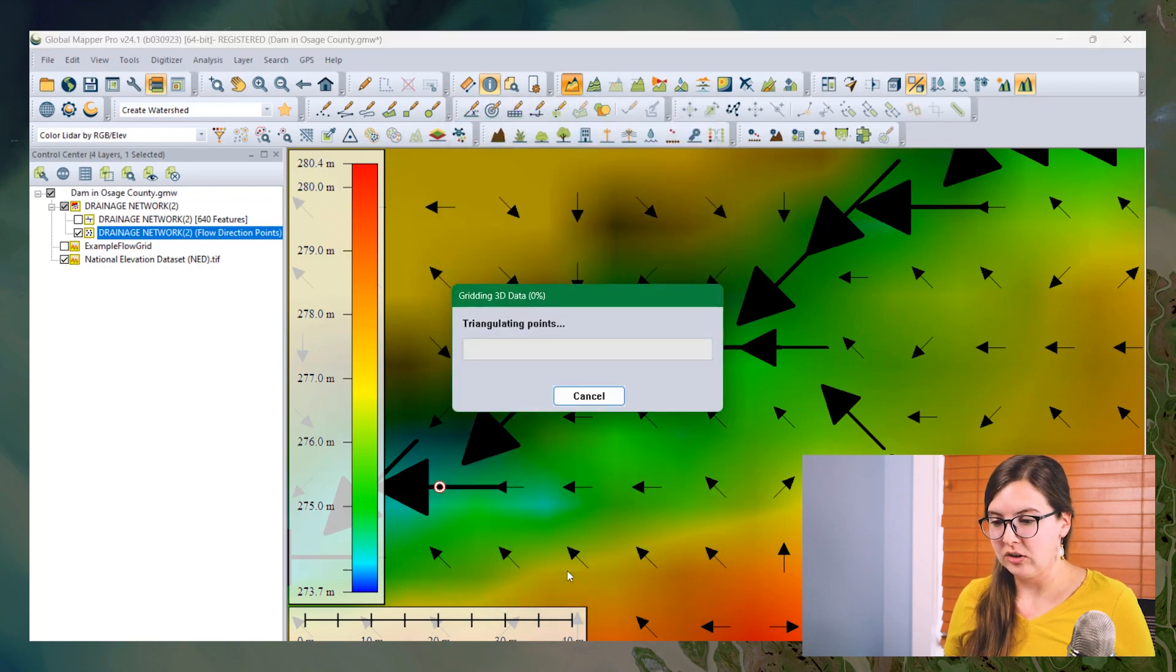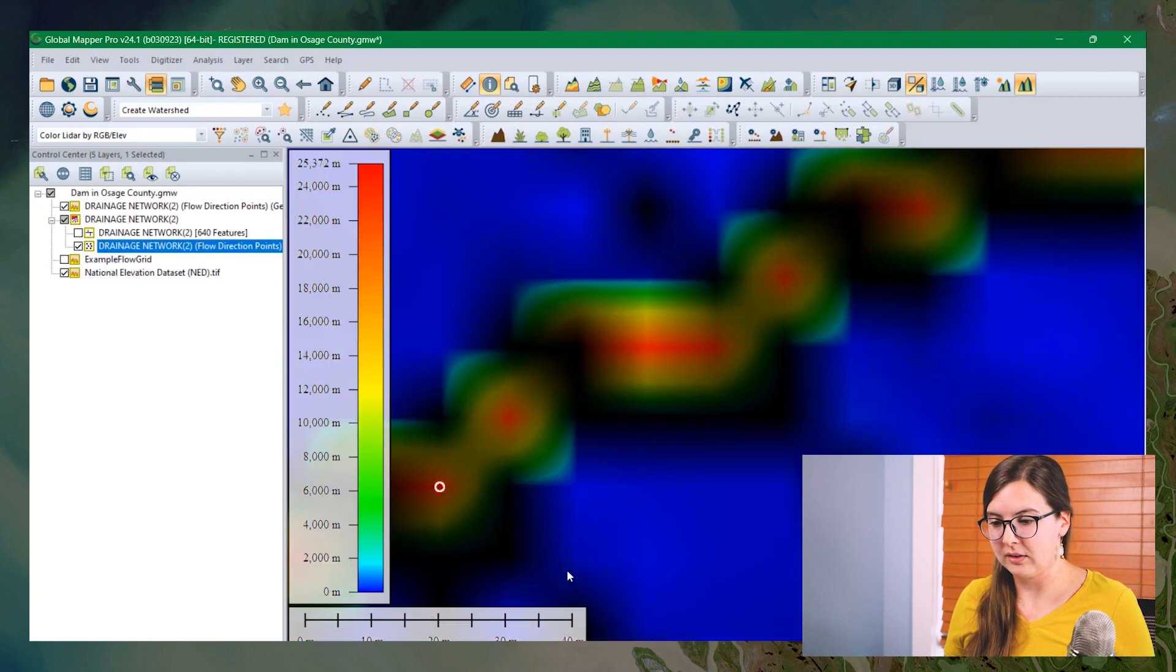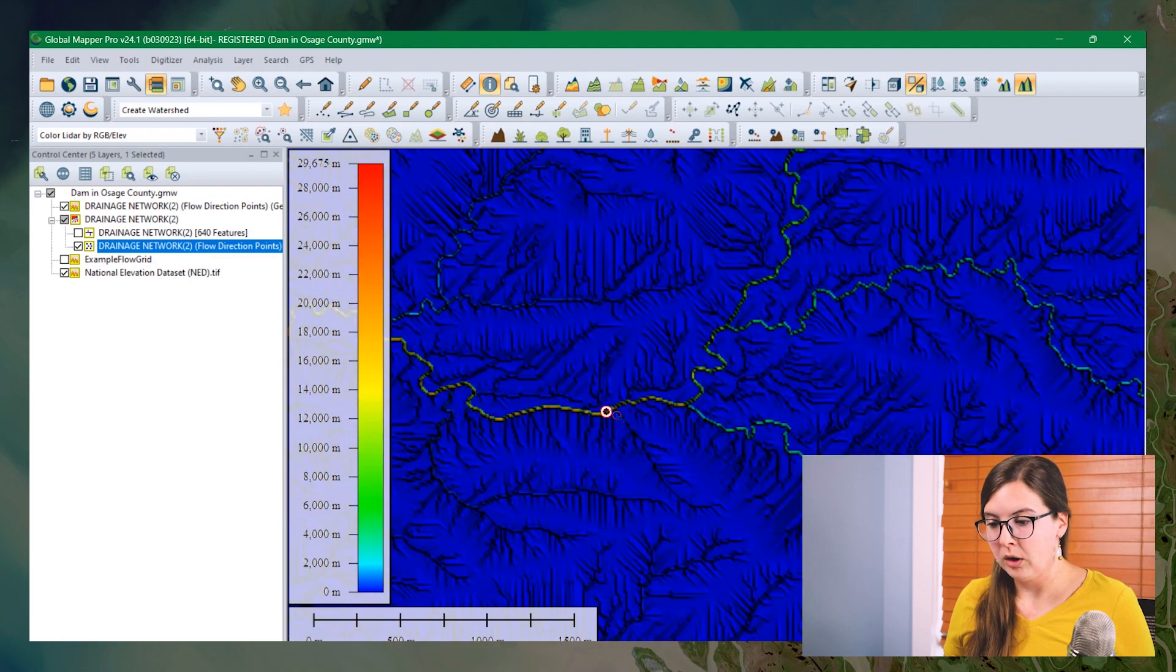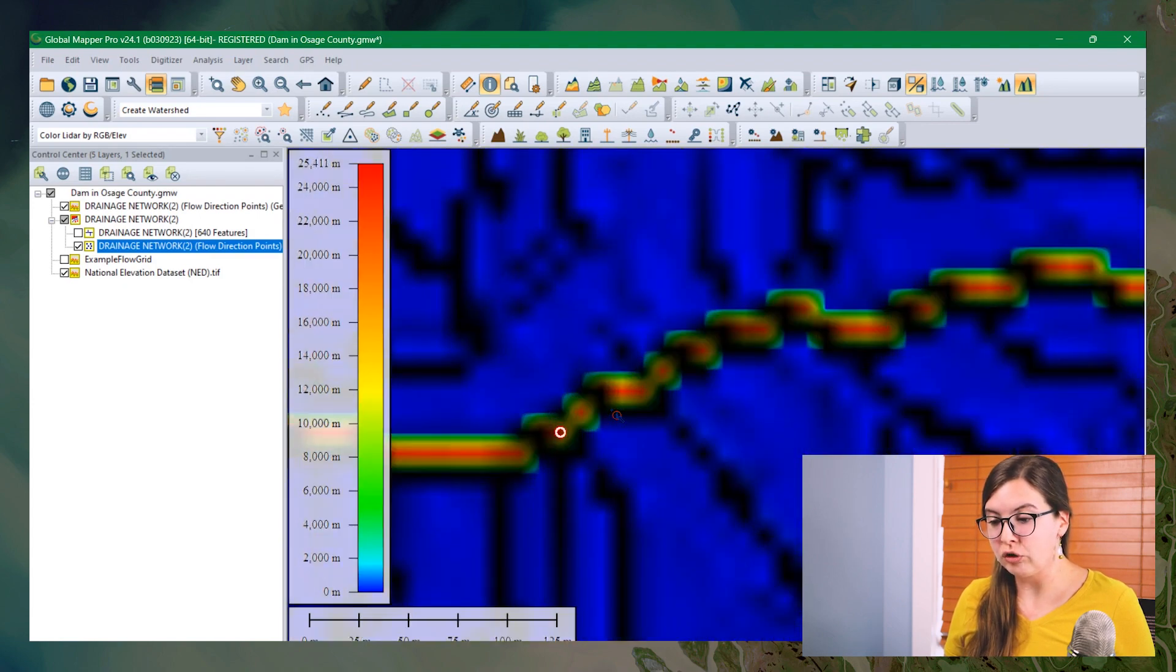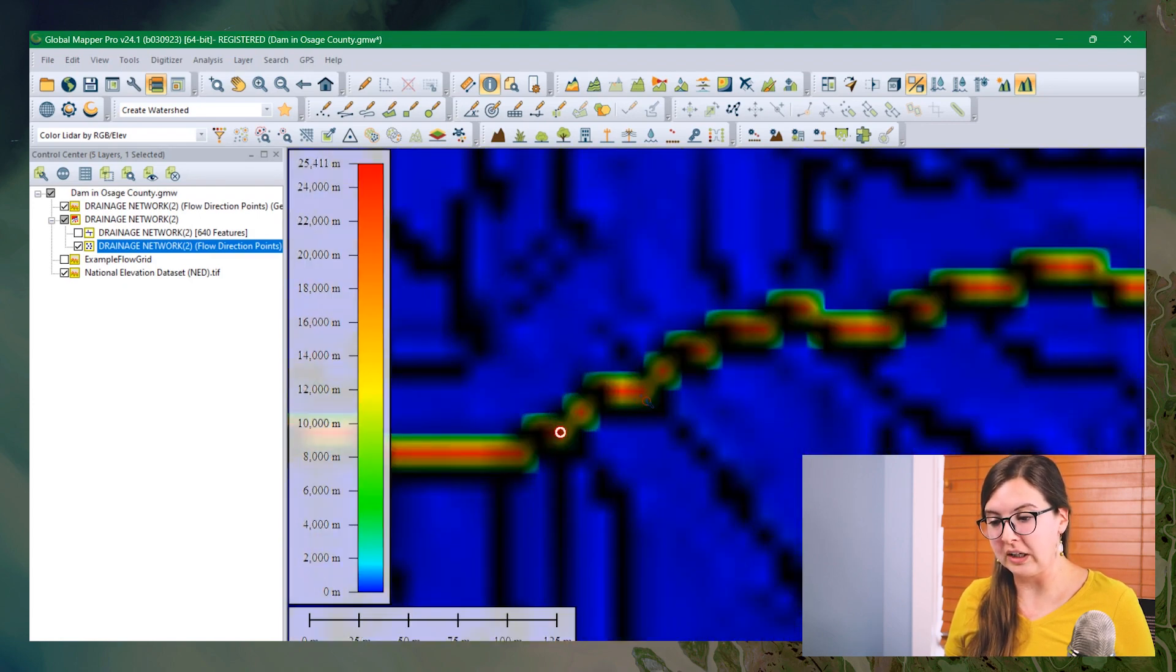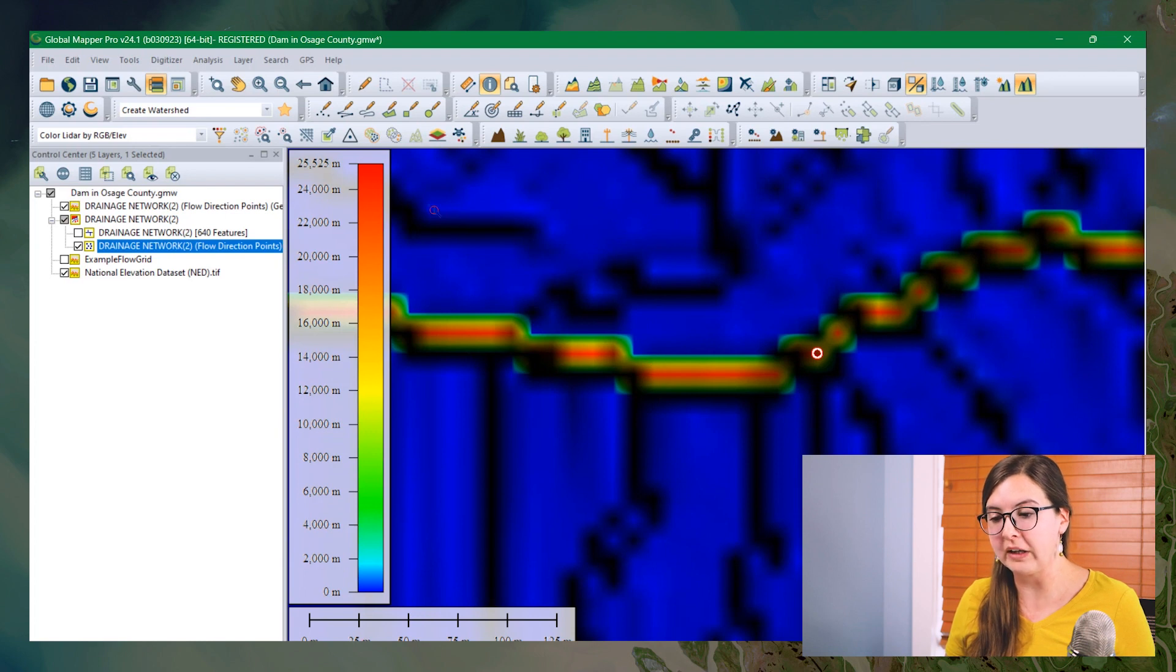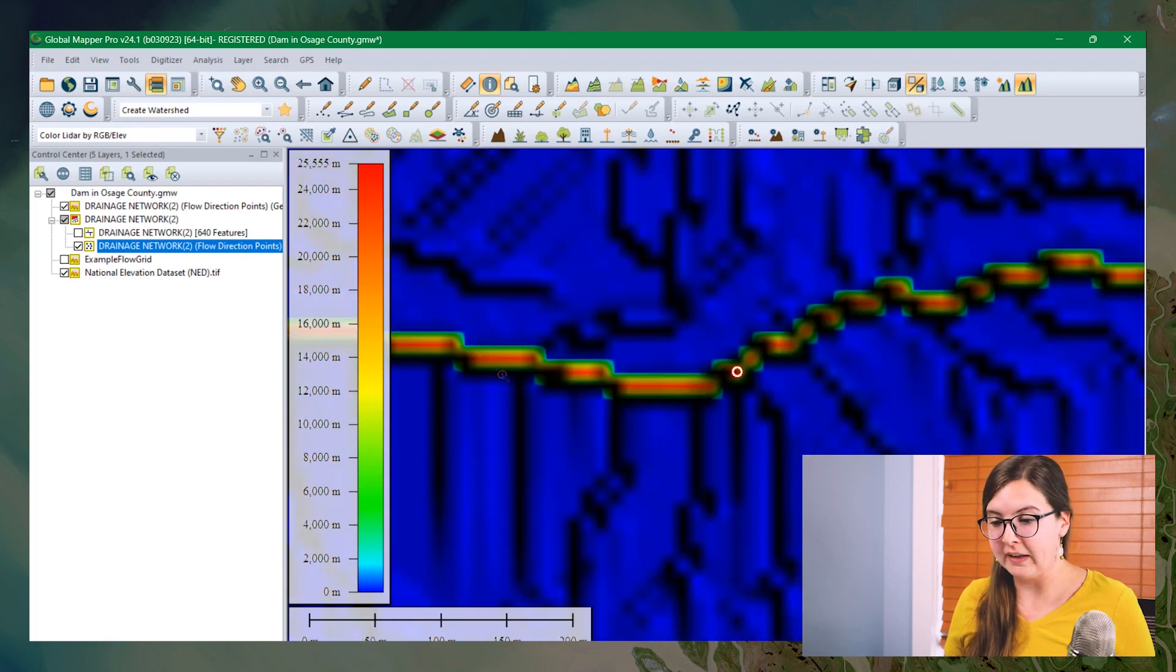It'll take just a second here. To zoom out, we can see that the streams that we were looking at in these little river areas have a much higher flow accumulation than the areas around it. And that's represented by the color.